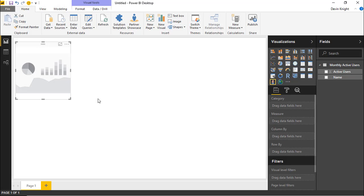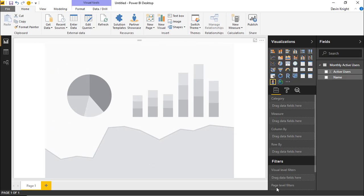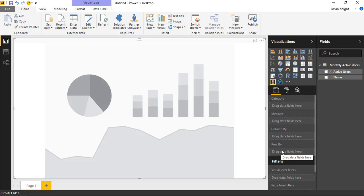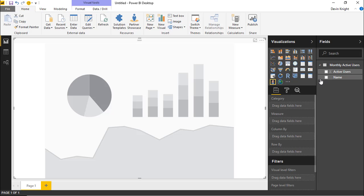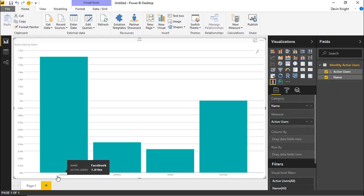Now I'll select the Infographic Designer and bring it onto the design surface, making it a bit larger for this first example. You can see it has fields for Category, Measure, Column By, and Row By — the Column By and Row By properties let you create multiple versions of a chart based on different categories. We're just going to work with the Category and Measure sections. I'll drop 'Name' into Category and 'Active Users' into Measure, bringing in the monthly active user counts for Facebook, LinkedIn, Twitter, and YouTube.